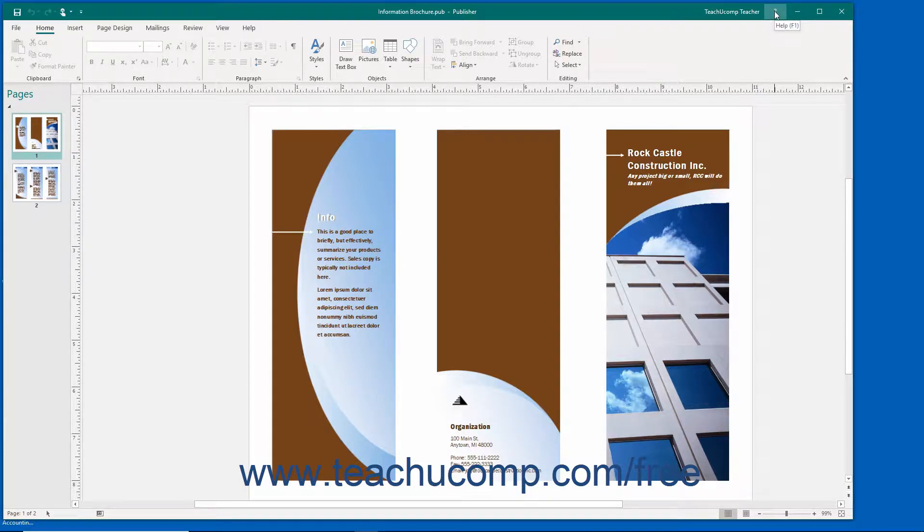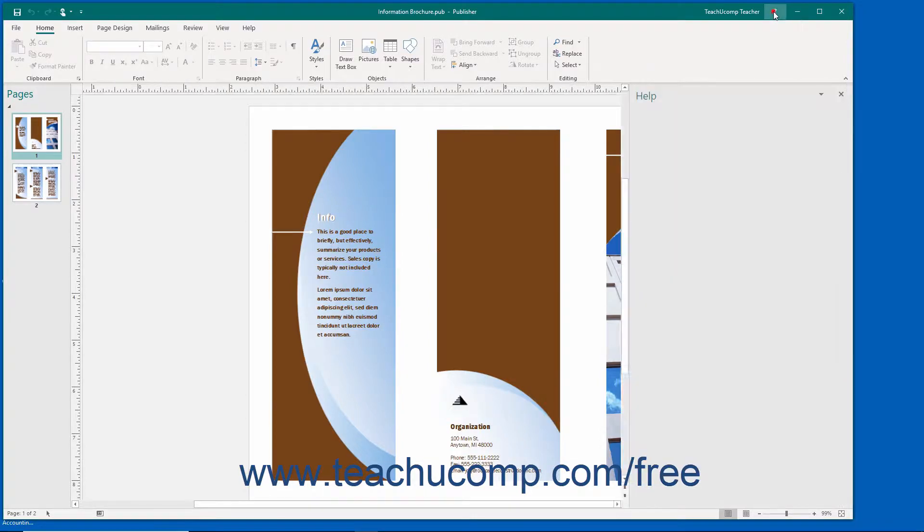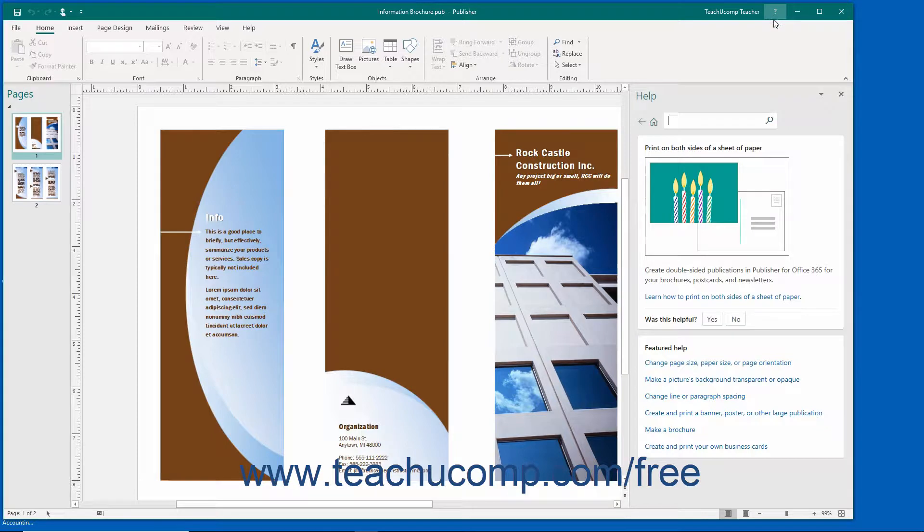They are from left to right: Microsoft Publisher Help, Minimize, Maximize or Restore Down, and Close. You can click the Microsoft Publisher Help button to open a separate window where you can search for help topics within Publisher.